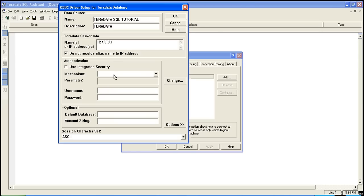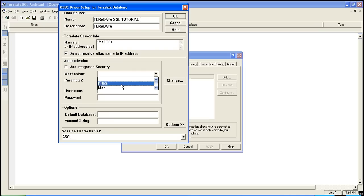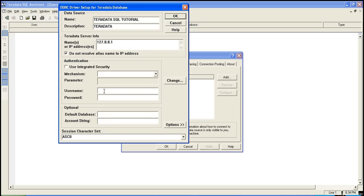You can select here whether LDAP or any other security mechanism you want to implement. Consult your DBA before selecting any option here. Give the user name and password.